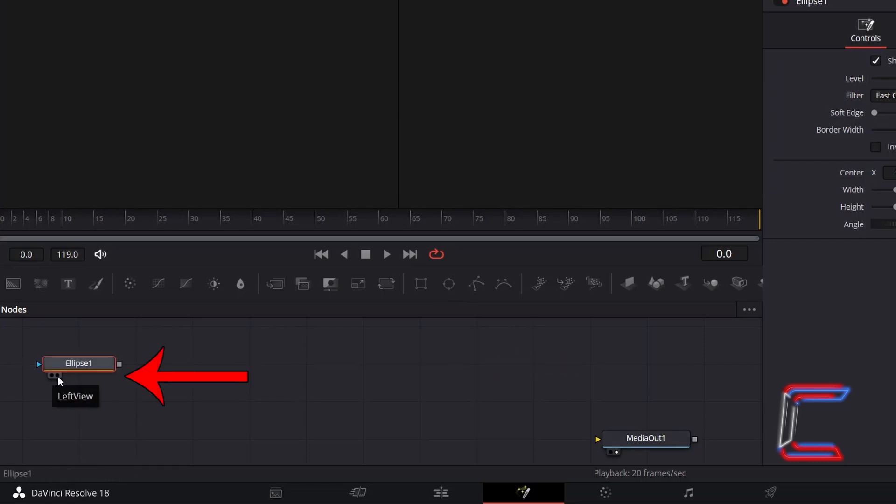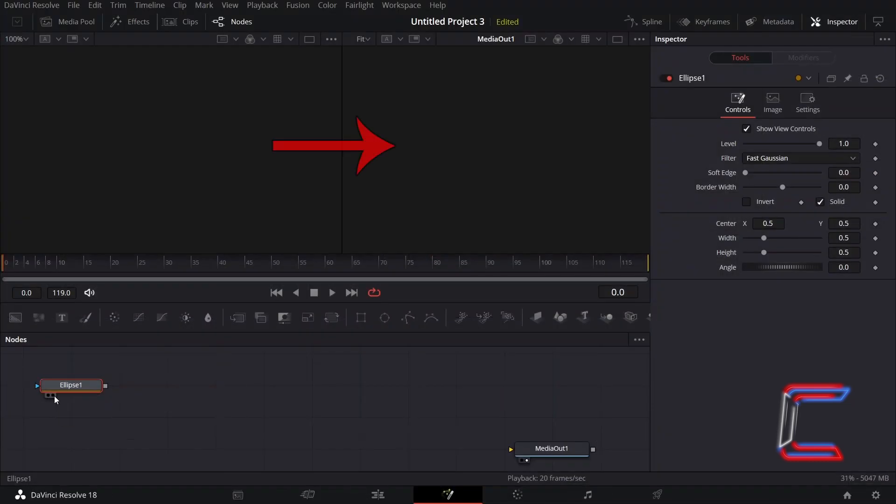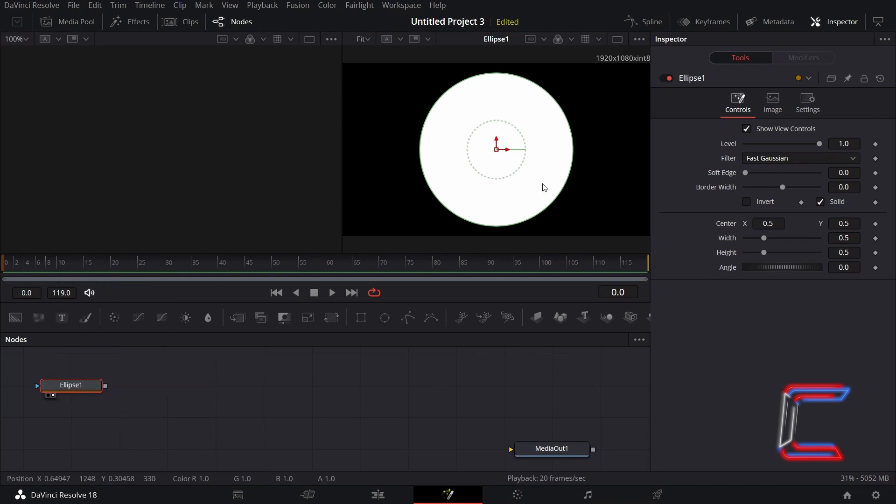Select either the left or right view options underneath your new Ellipse node to see a preview of your new media file above the Fusion timeline. You could do this with each node as you work inside the Fusion window.